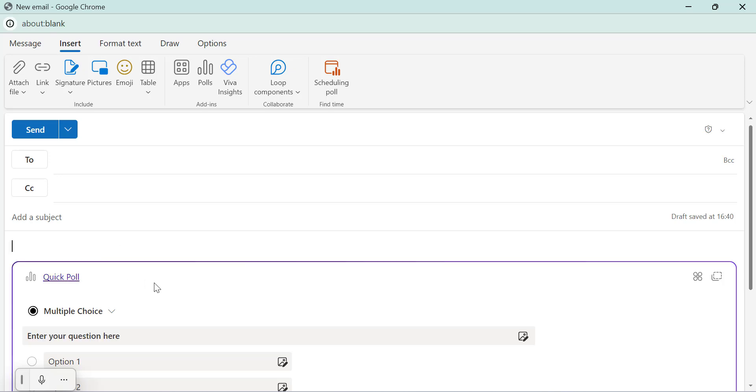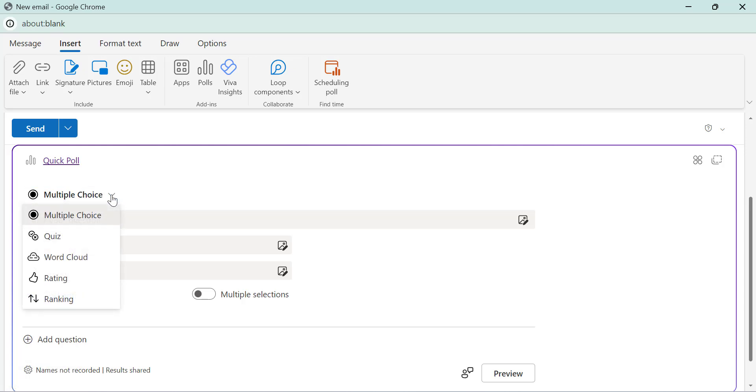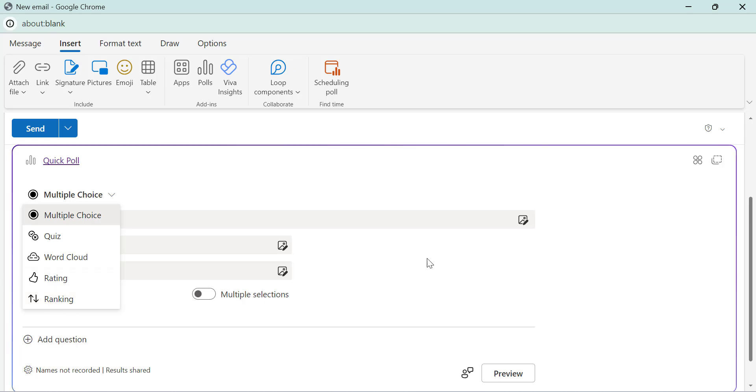Now at the top of your setup window, you will see multiple choice option. Click on the downward arrow to open the dropdown list and this list consists of several options. First is multiple choice. Second is quiz. Third is word cloud. Fourth is rating. Fifth is ranking. For this example, we will stick with multiple choice.